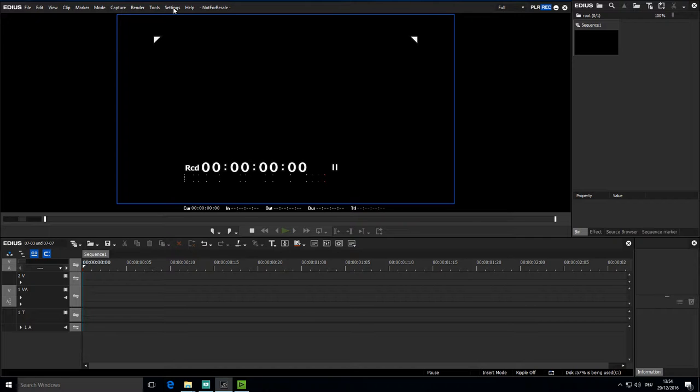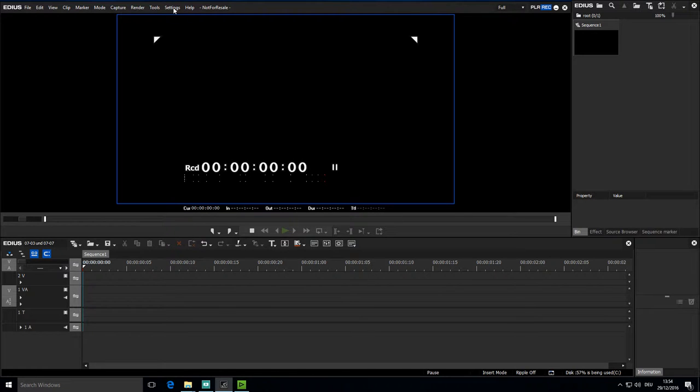In the following lesson I will present the basics of setting up hardware using as my example the BMD Intensity Pro 4K hardware. And now I would like to use this card to record some video.